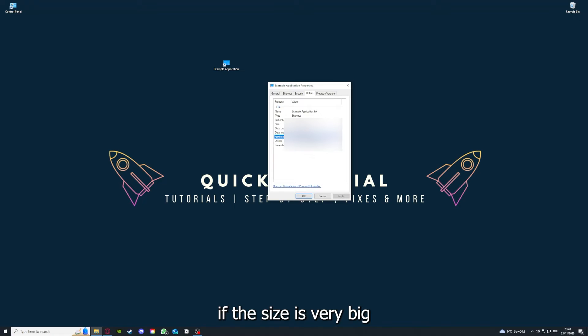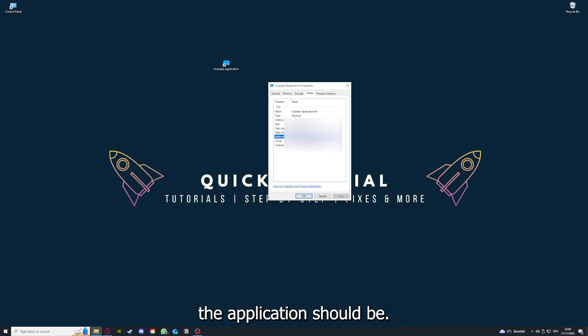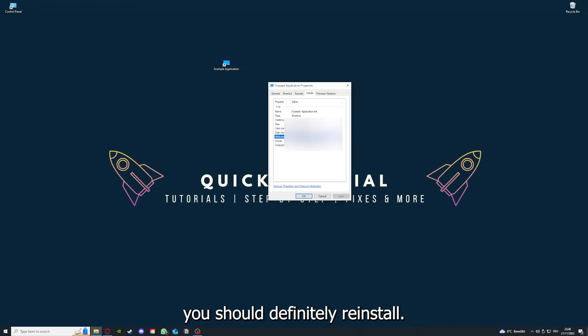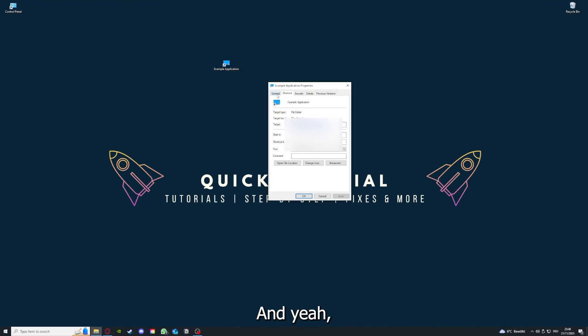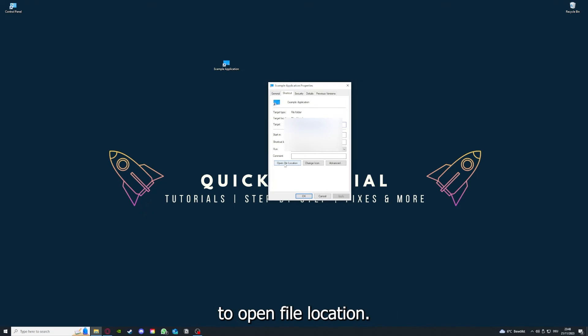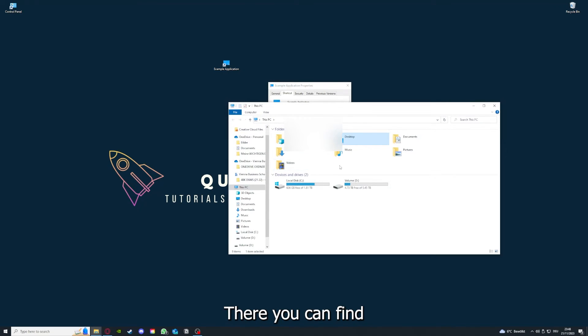Here you can see if the size is very big or bigger than the application should be, and in that case you should definitely reinstall.